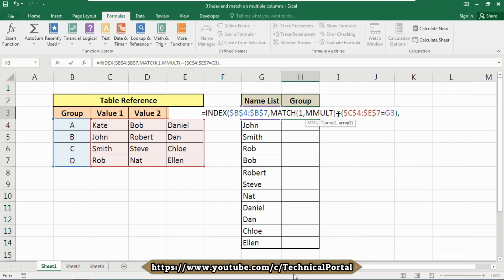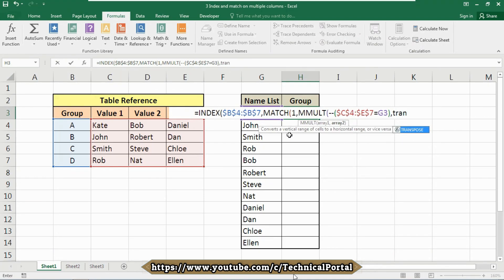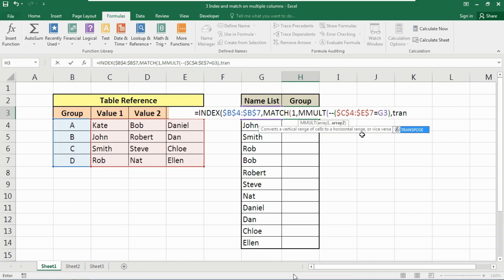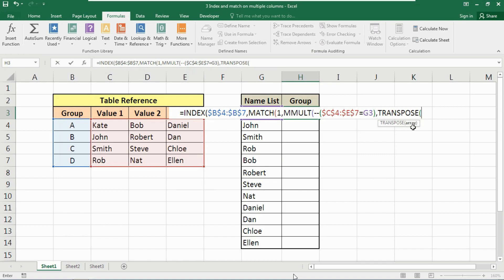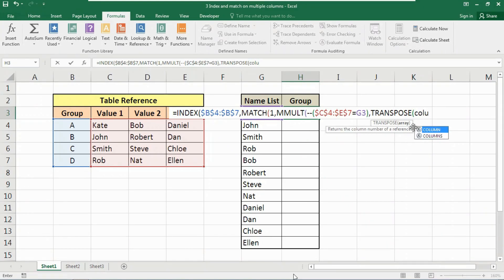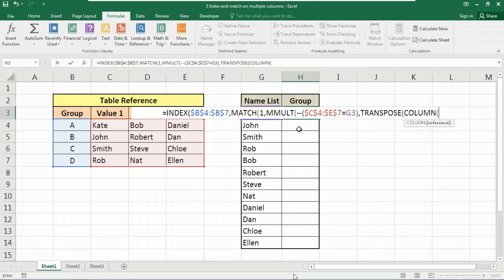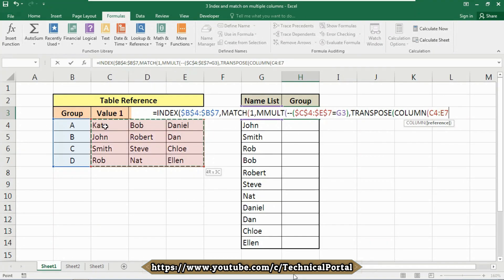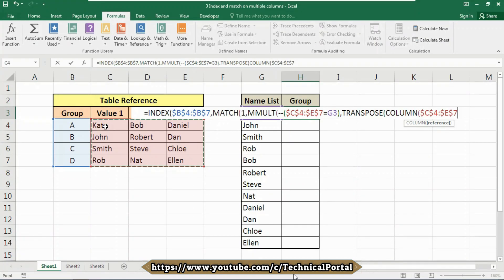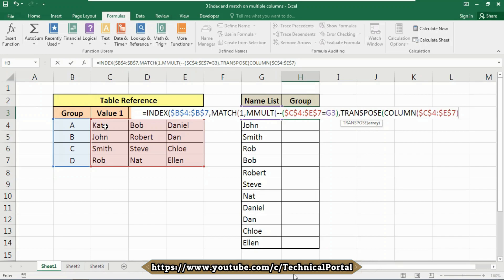Now we use the TRANSPOSE function, which converts a vertical range to a horizontal range or vice versa. Press Tab to autofill it. Inside TRANSPOSE, we use the COLUMN function — not COLUMNS — which returns the column number of a reference. The reference is again the name range C4 to E7; press F4 to lock it, then close the parentheses. The COLUMN function creates a numeric array with three columns and one row, and TRANSPOSE converts it to one column and three rows. Raising to the power of zero converts all numbers to one.